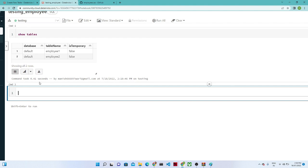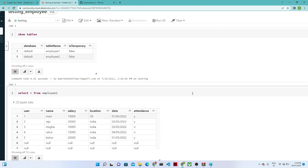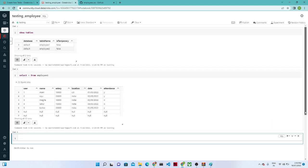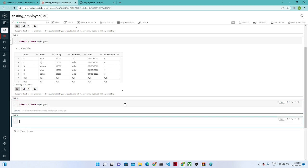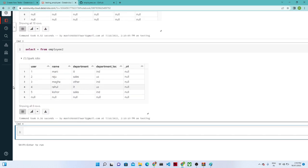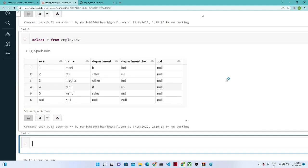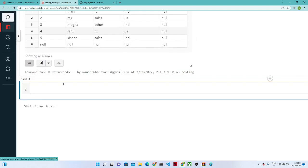Here you can write all your SQL queries. If I run 'SELECT * FROM employee1', you can see the data in employee1. Similarly, you can view employee2 with 'SELECT * FROM employee2'. This is how you write Spark SQL queries. You can also load data from an S3 location or a Delta Lake and create tables from there — we will see that later.